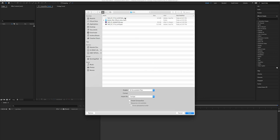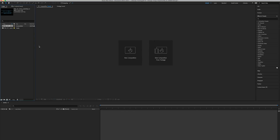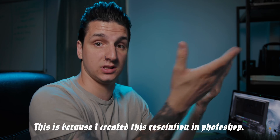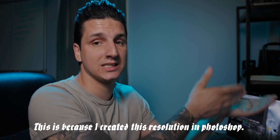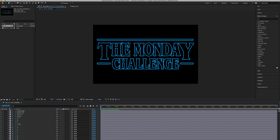In After Effects, we're going to bring in that graphic we created. When we bring this in, we want to make sure we bring it in as a composition and retain the layer sizes. Make sure layer options are set to editable layer styles. Click OK. When we do this, it's going to bring in the composition at the actual size we want — it's going to be in UHD 4K. And when we open that composition, you have all of the layers that you created in Photoshop.